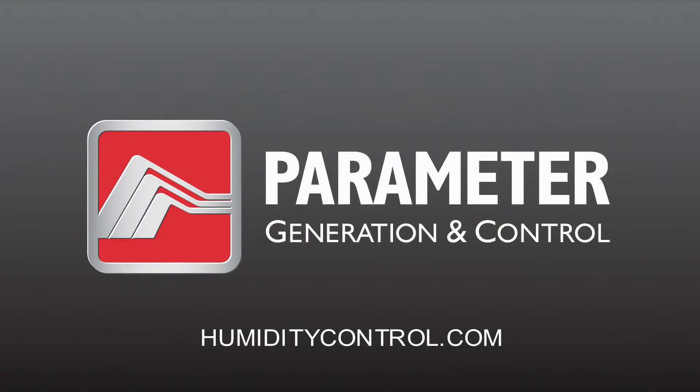Parameter Generation and Control's SmartLog is a Windows-based program that allows users to monitor and log current temperature and relative humidity conditions within a parameter chamber.